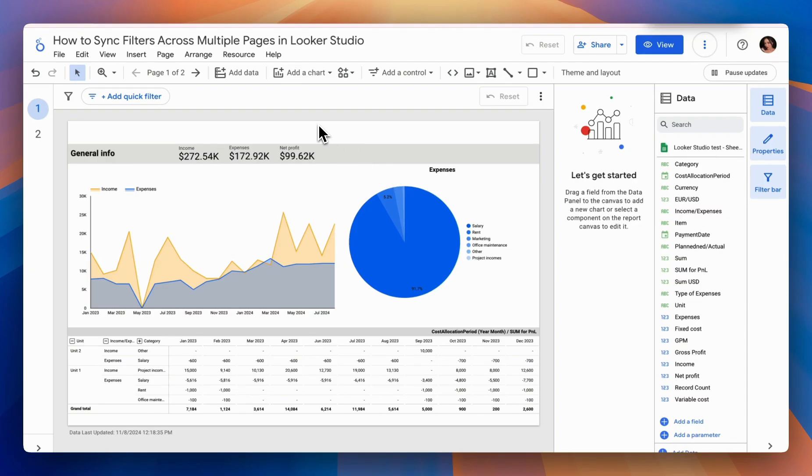Hello, everyone. Today, we're going to talk about how to synchronize filters across multiple pages in Looker Studio reports.